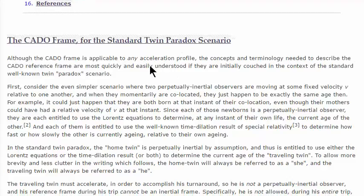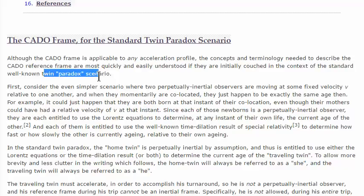Although the Cato frame is applicable to any acceleration profile, the concepts and terminology needed to describe the Cato reference frame are most quickly and easily understood if they are initially couched in the context of the standard well-known twin paradox scenario.